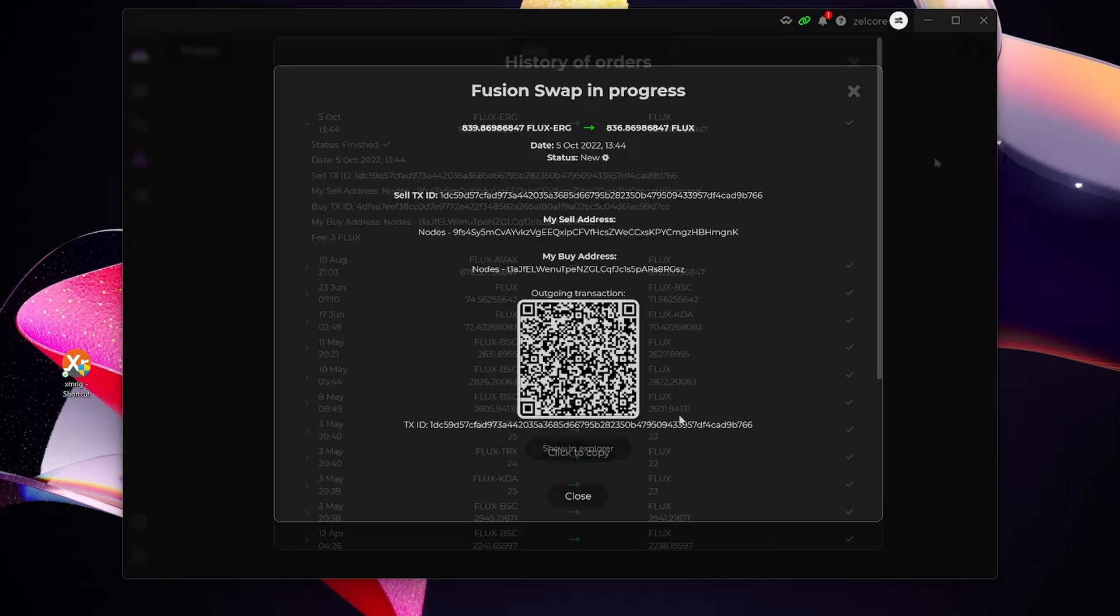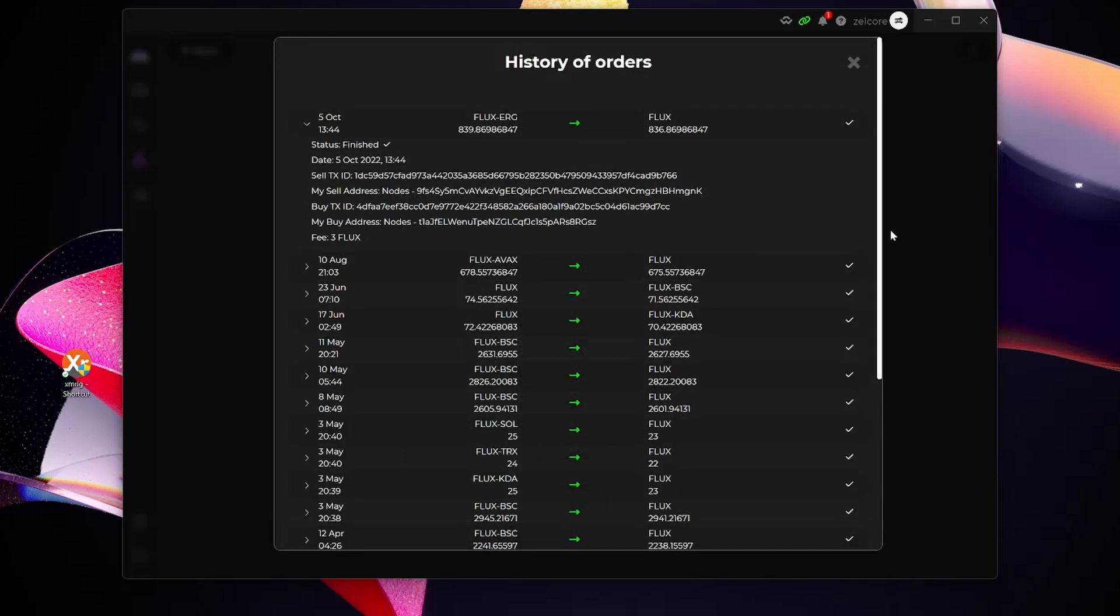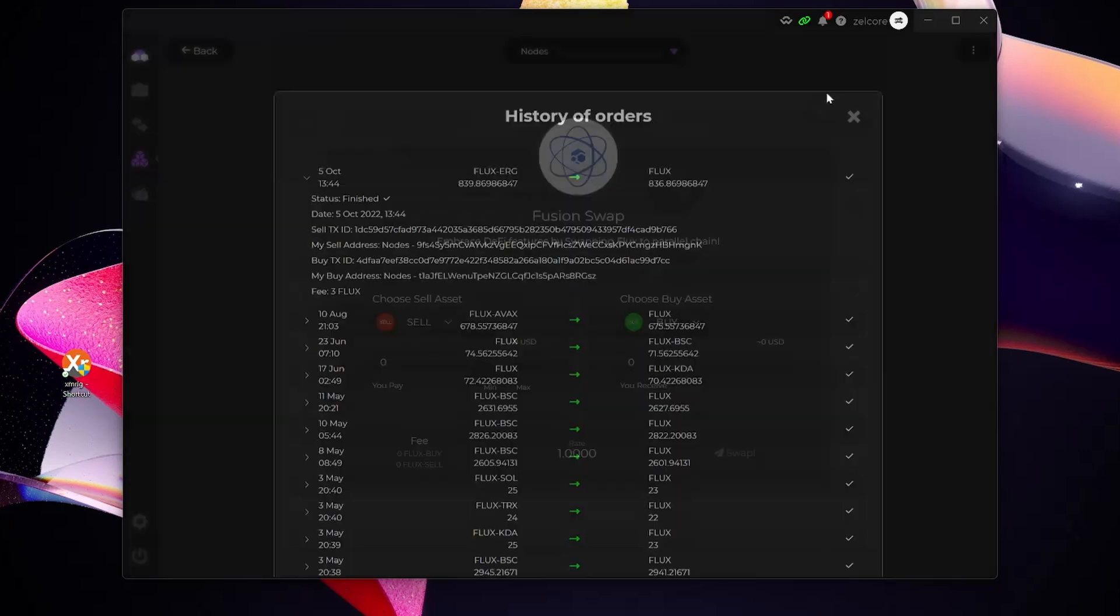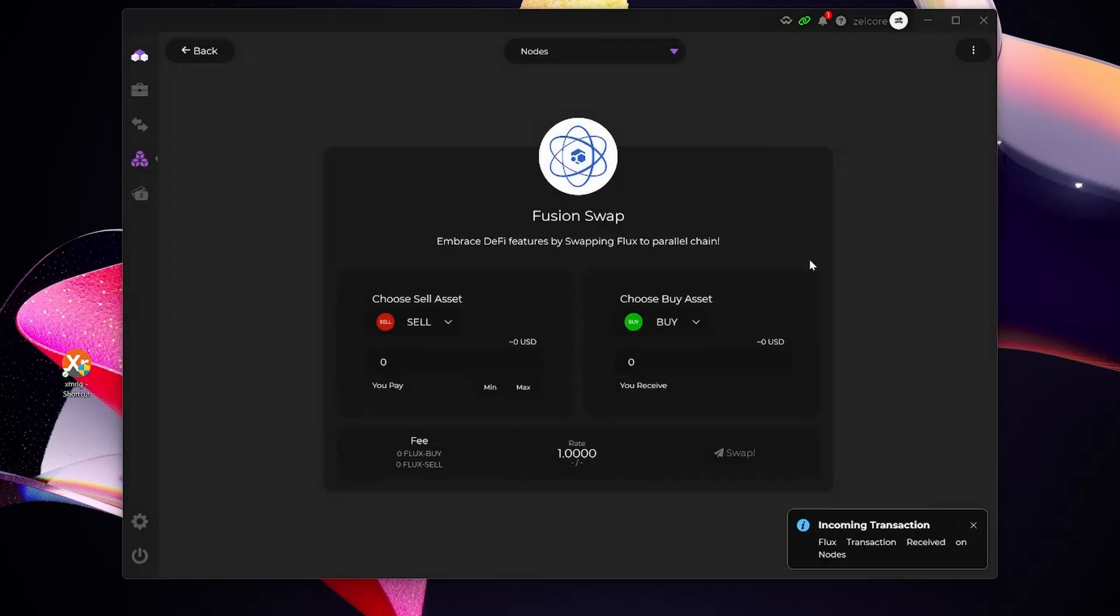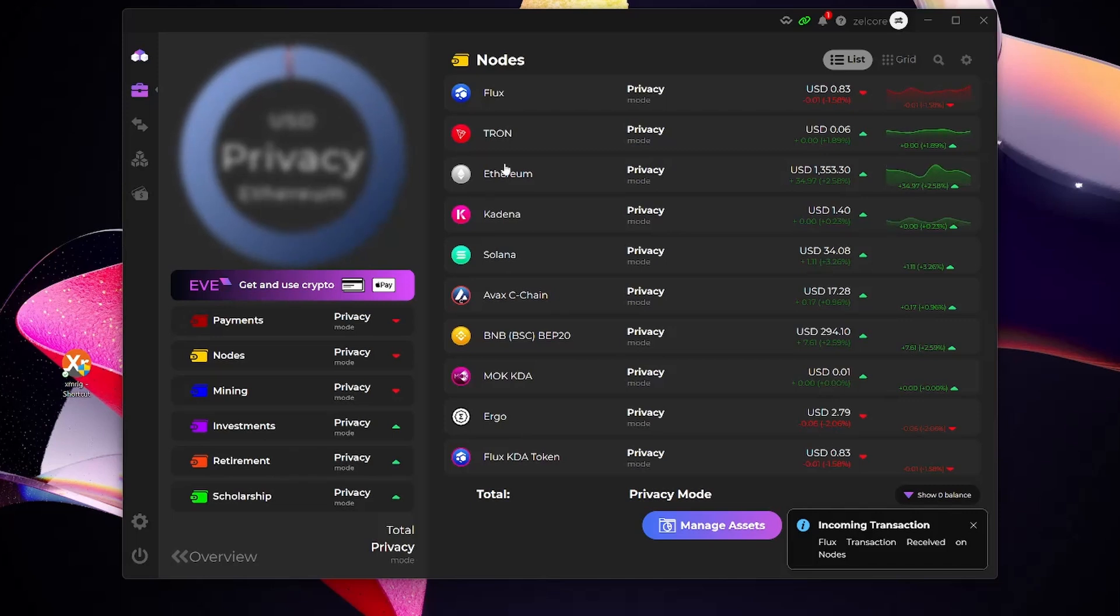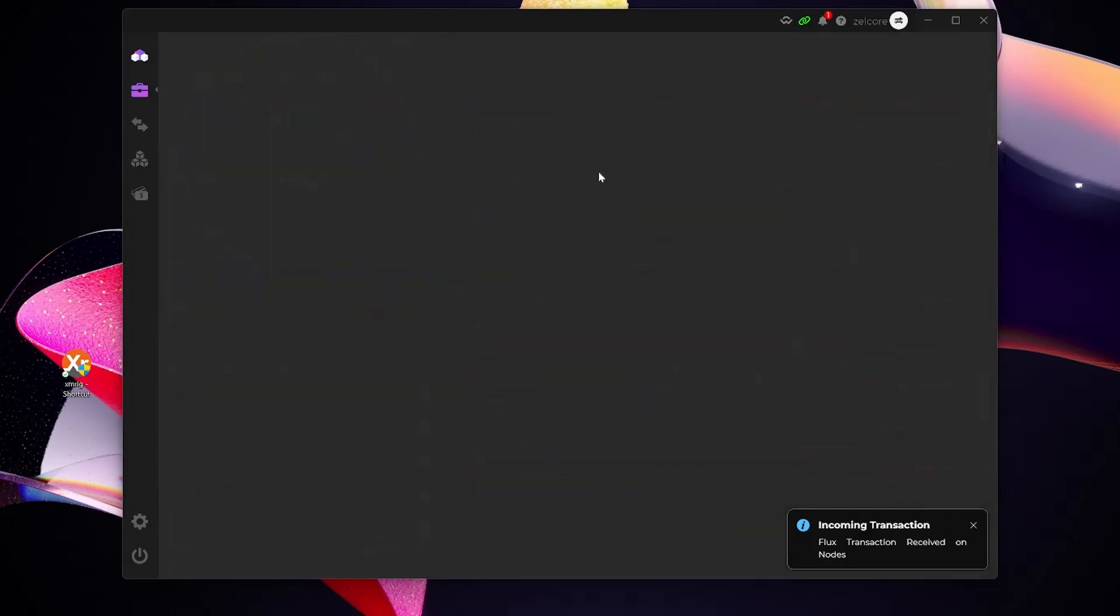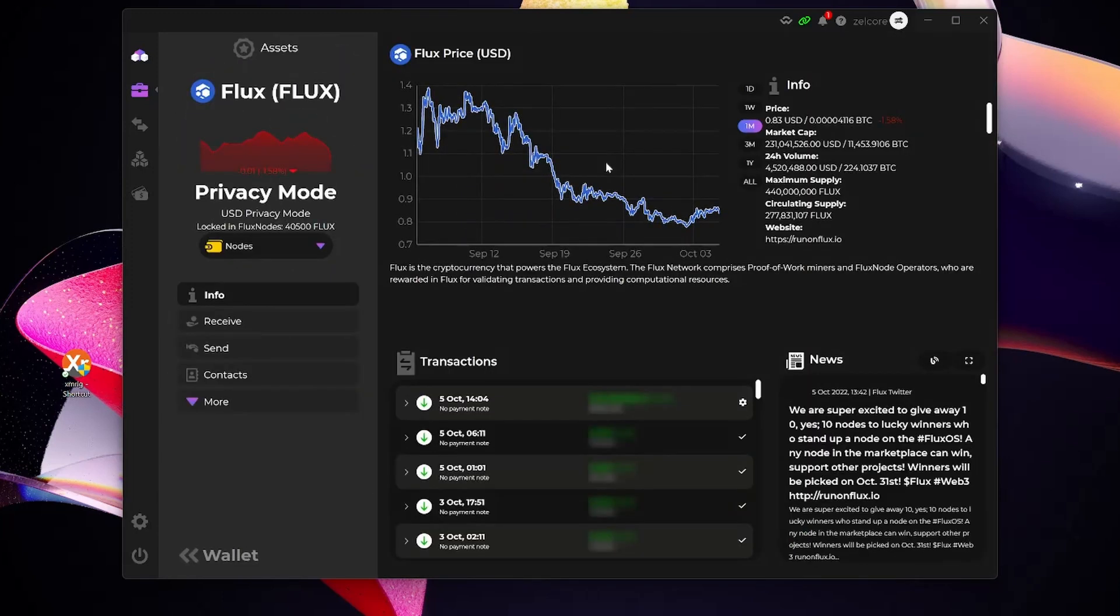Unfortunately my Zelcore wallet timed out as I was waiting for the swap to finish, but as you guys can see the swap actually happened. I've successfully managed to swap my Flux Ergo into native Flux, and as you can see it's not that hard. I'm getting the notification now saying incoming transaction Flux transaction. If I go back to my wallet into my node's wallet, you can see I no longer have Flux Ergo tokens within this wallet. All of that is sitting inside of my native Flux wallet. So that's really how easy it is to swap your Flux Ergo tokens into native Flux.